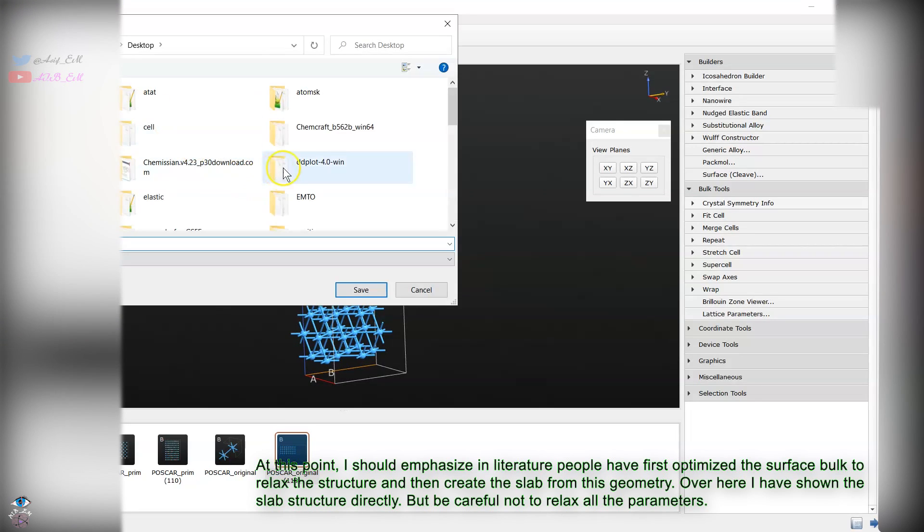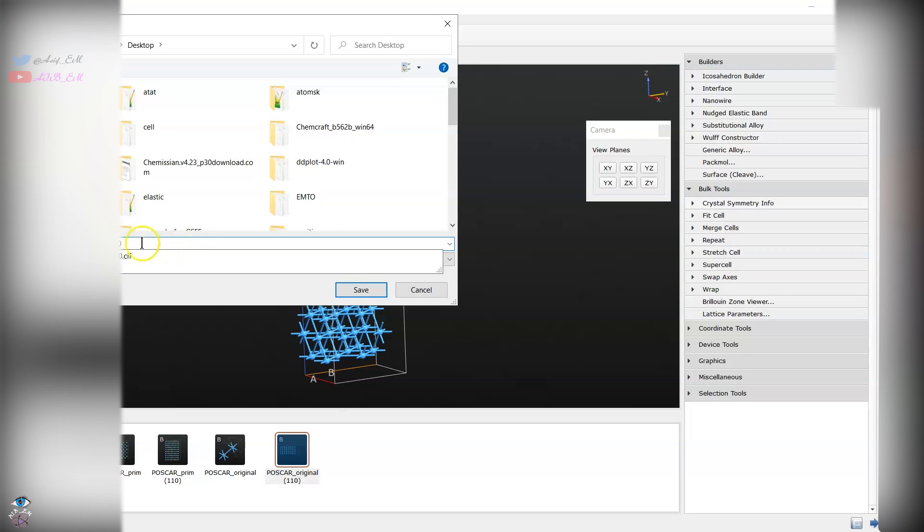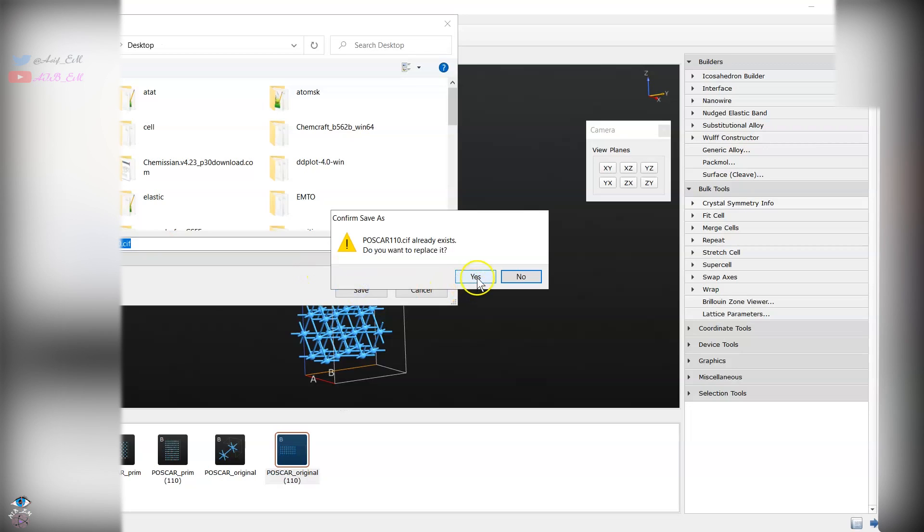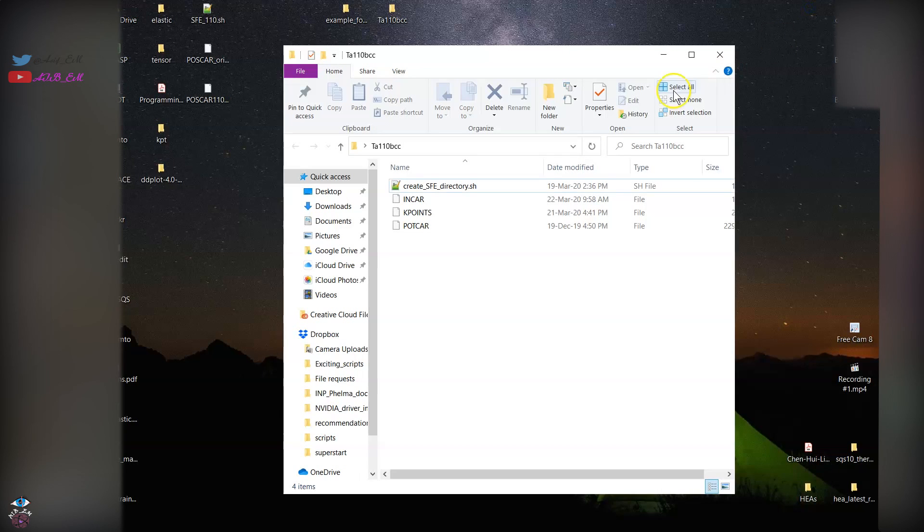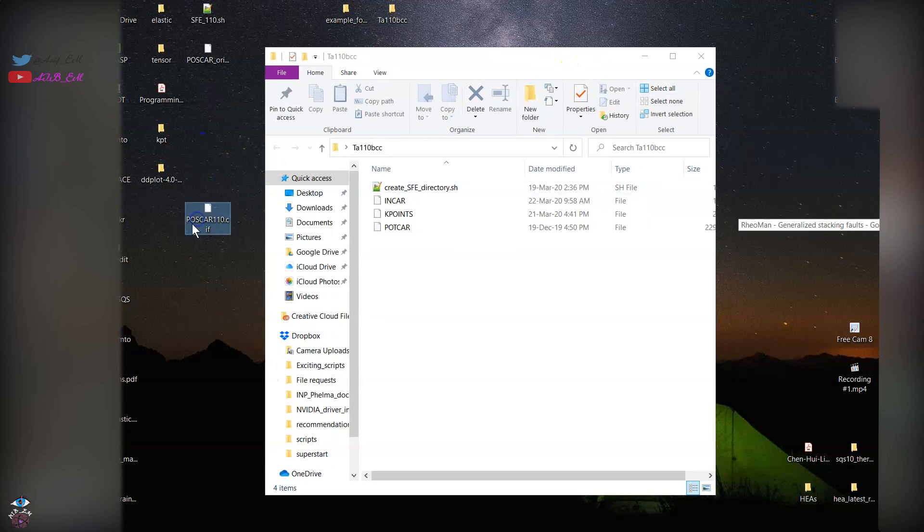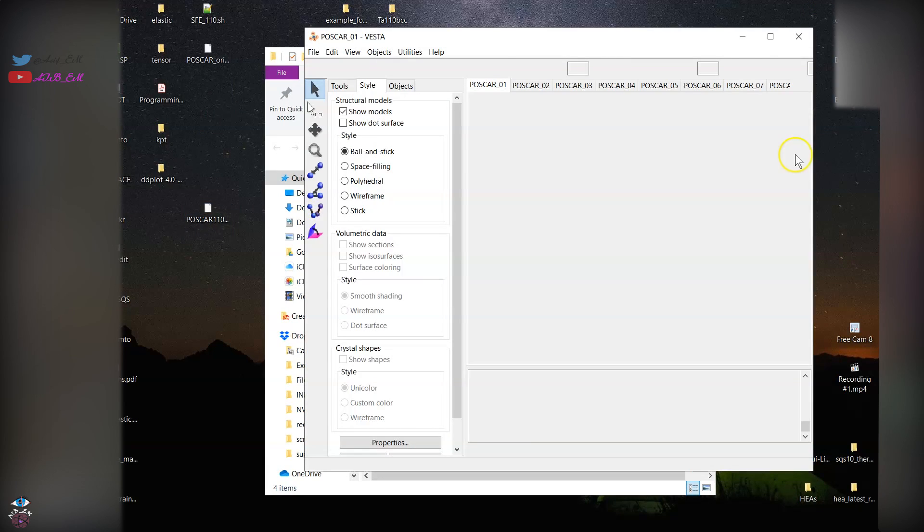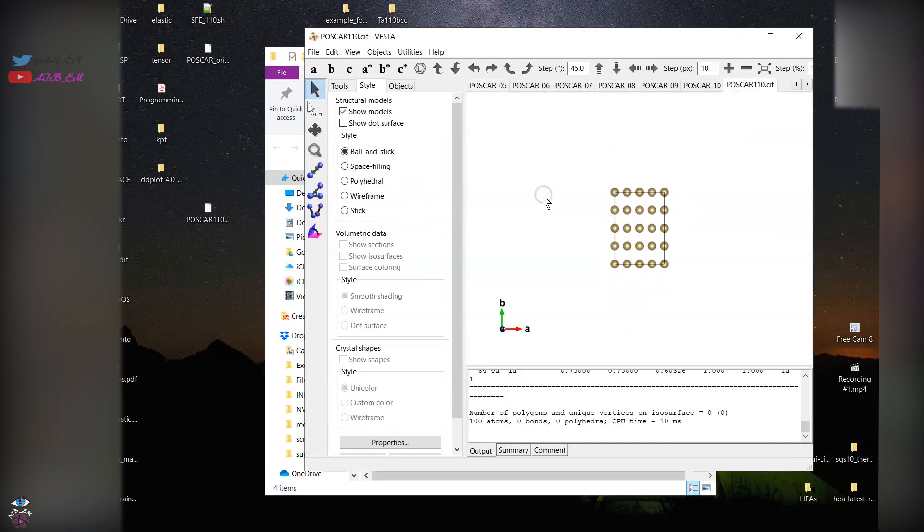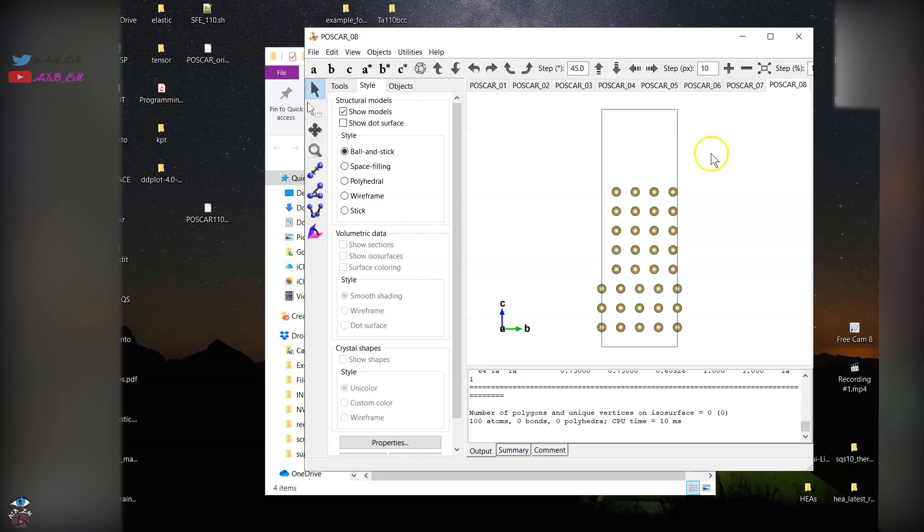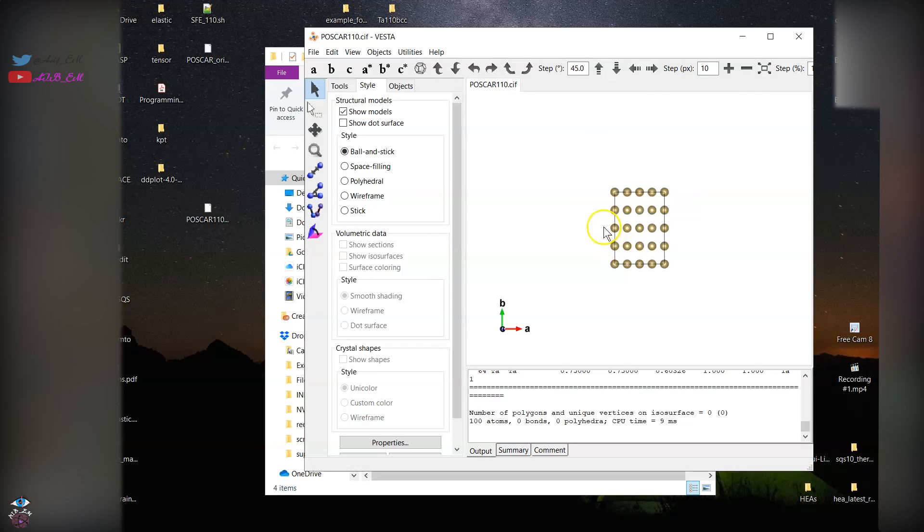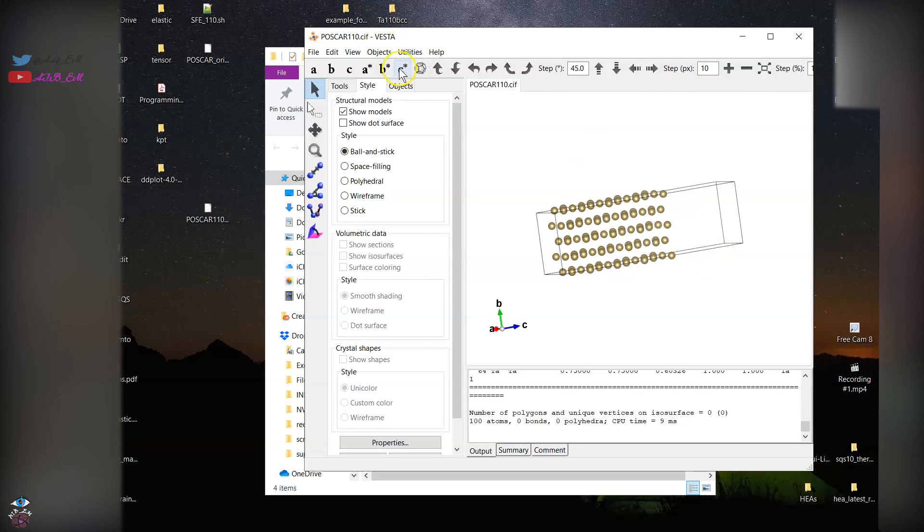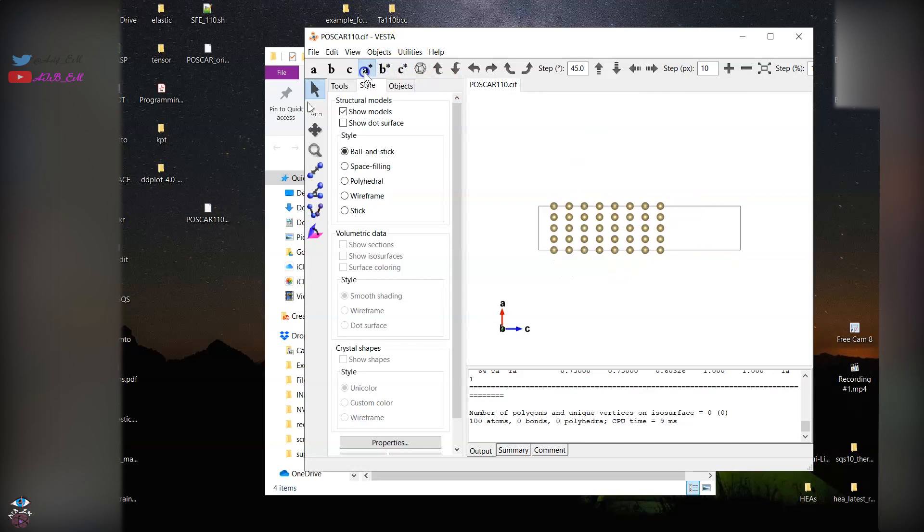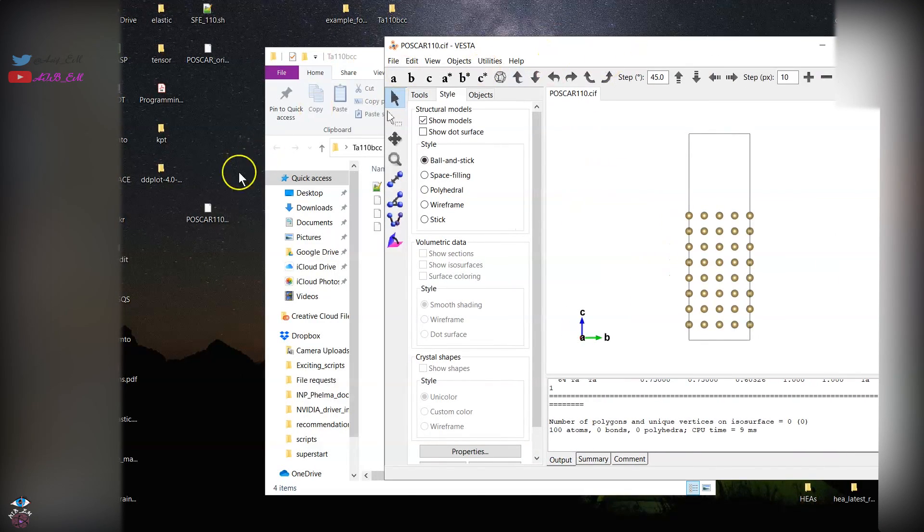After creating this one you can save this file. Now after you have created this file, you can visualize this file on Vesta.